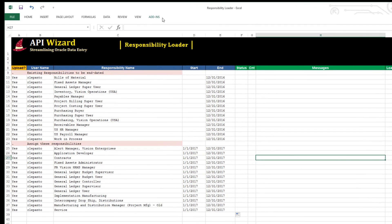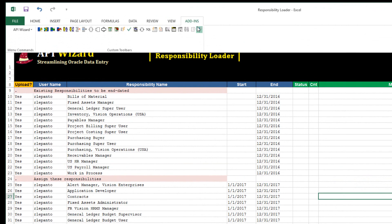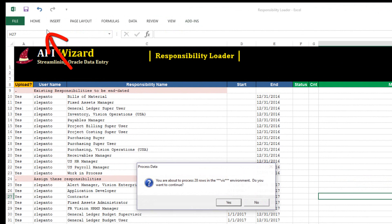I do that by going to the API Wizard menu, second icon on the toolbar. You're about to process 28 rows in the Viz environment. I'm going to say yes.